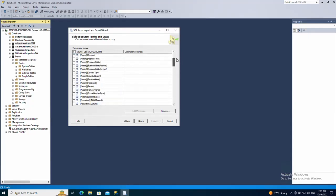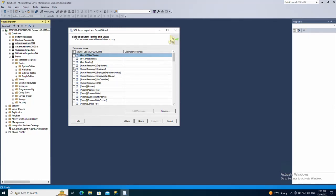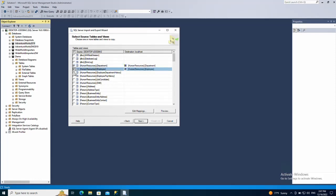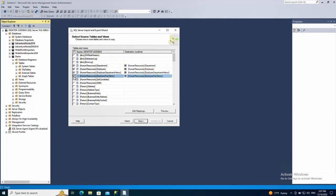I want to copy all the tables in the human resources schema. So we have the department table, employees, employee department history, employee pay history, job candidate, and shift.